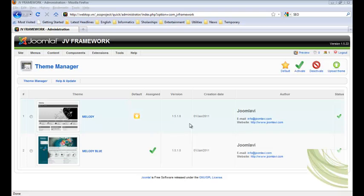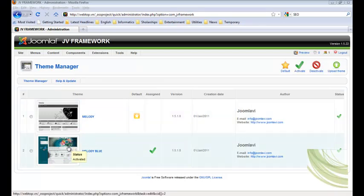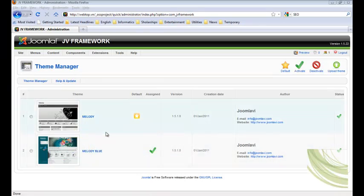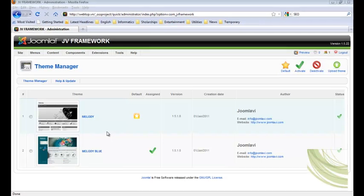To configure the global settings, firstly, you need to go to Theme Manager. You will see all available themes listed here. Click on the theme you want to modify.